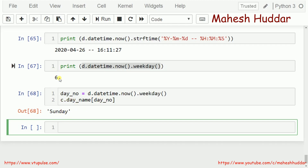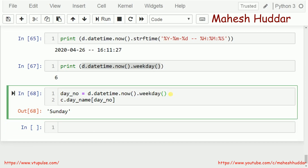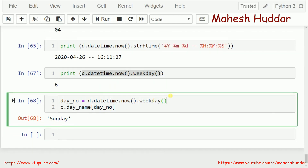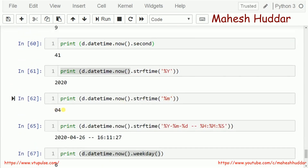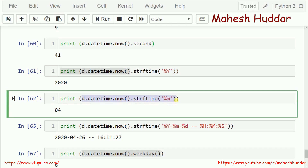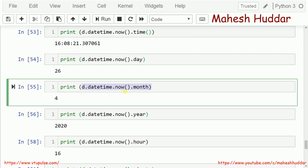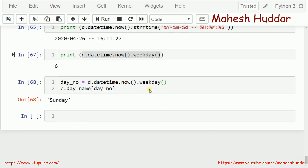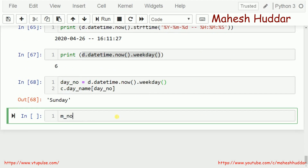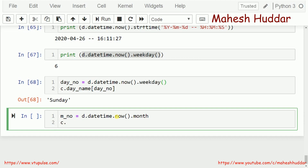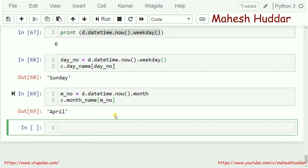Similarly, if I want to get the month name, I first get the month number — which is 4 in this case. I store it as M_NO and use C dot month_name, passing M_NO to it. This gives me the month name, which is April. So this is how we can extract the weekday name, weekday number, month name, and month number.